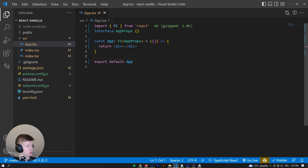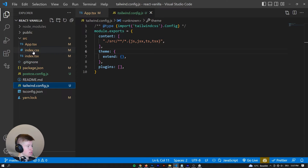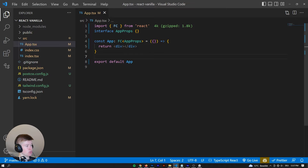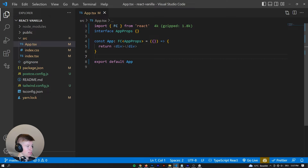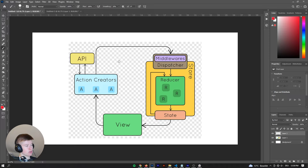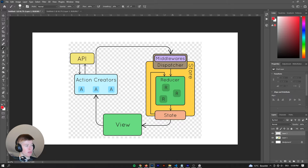Here we are in an almost completely new React app — I've already done a Tailwind integration, because I really can't be bothered with CSS. I think understanding Zustand makes sense by first taking a look at how traditional Redux works, because that's probably the library you're most familiar with. So, let's take a look at how Redux works.